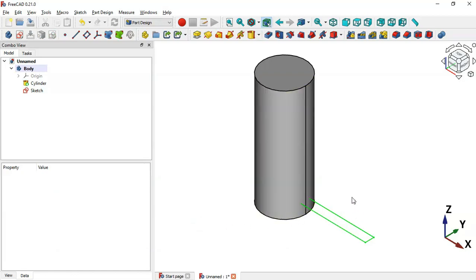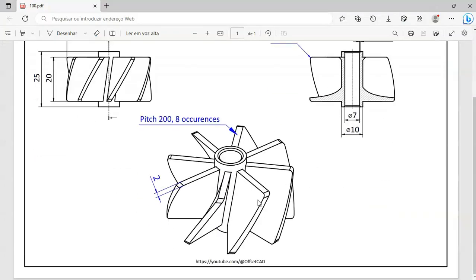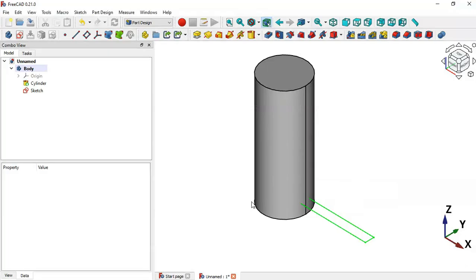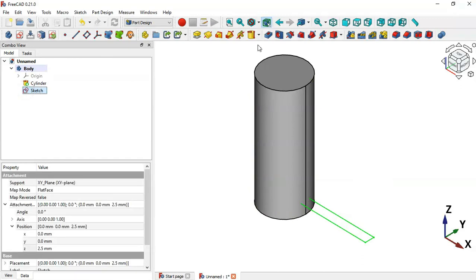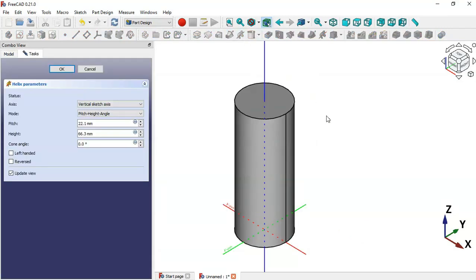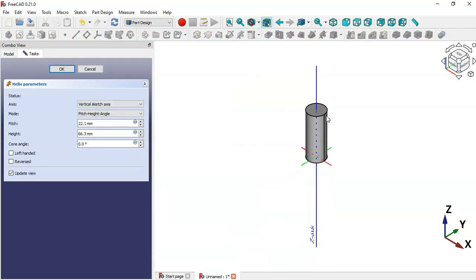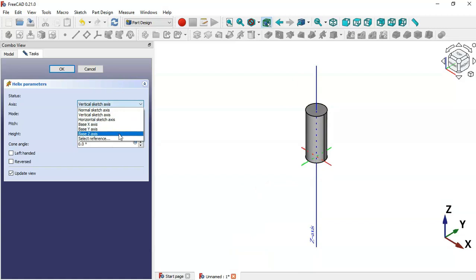Now that we have this sketch, we can create the helix slot. Select the sketch and then go to the additive Helix tool and click this icon. The first thing we'll do is change the axis to the Z axis.